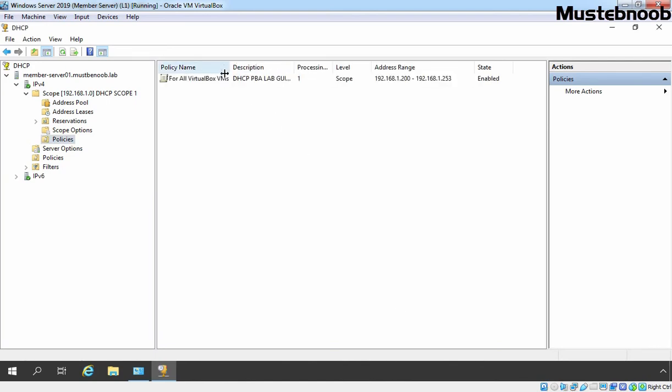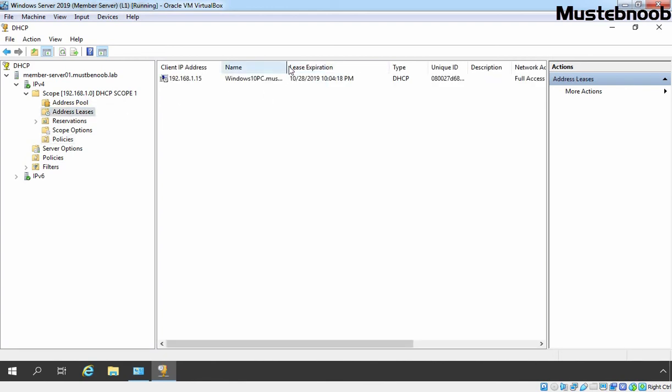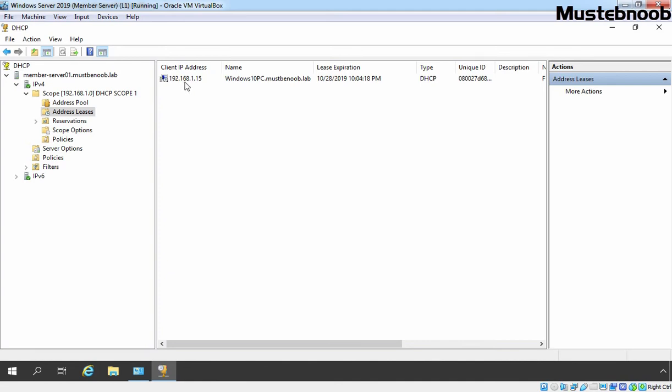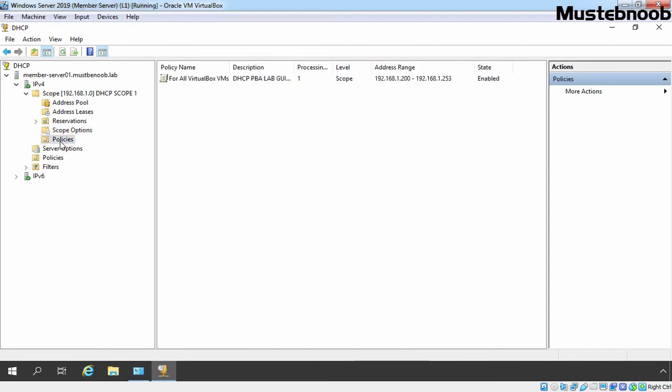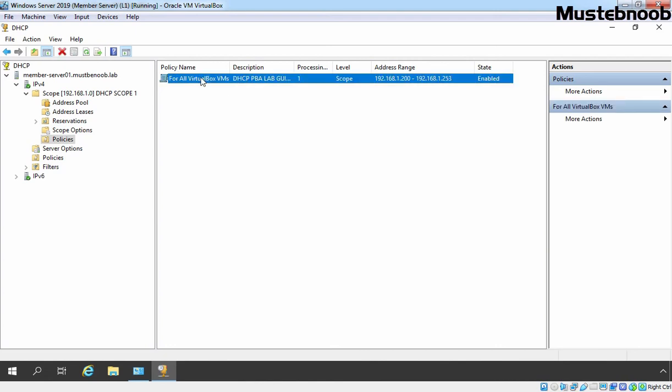Now we have our policy on our DHCP scope over the DHCP scope 1. Let's click on Address Leases. You can verify we have one client computer which is Windows 10 PC and currently this PC is getting IP address 192.168.1.15 because that is the first available IP address on our DHCP scope. Under Unique ID you can verify that this client PC's MAC address is starting with 080027 that match with our existing DHCP condition. In our policy we have configured that if client's MAC address is starting with 080027 then this policy is going to apply on that client computer.